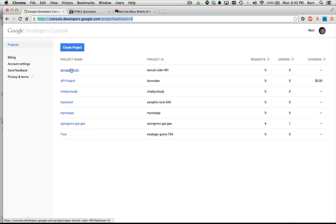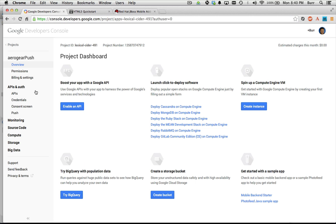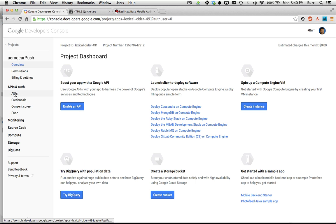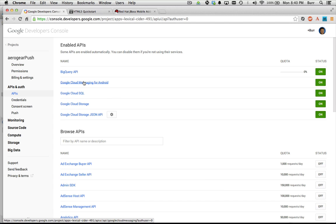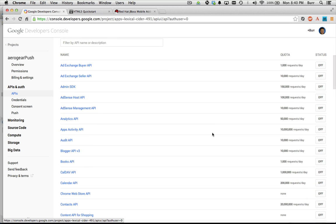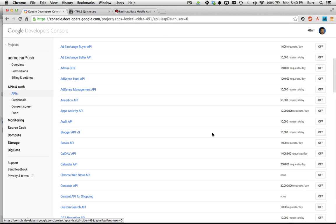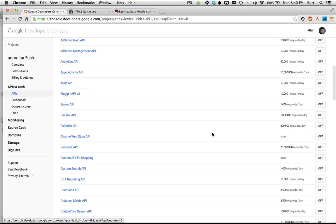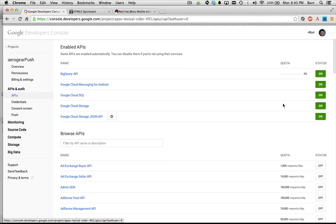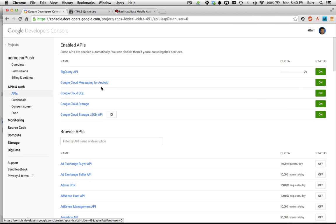When you create the project you have to set up an API. I actually have Google Cloud Messaging turned on already. If it's not turned on, you've got to go through this long list and turn it on — flip that bit on for Google Cloud Messaging for Android. You have a similar process for Apple, but we're doing Android right now.